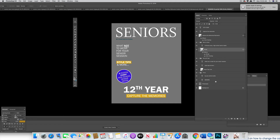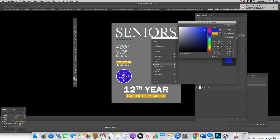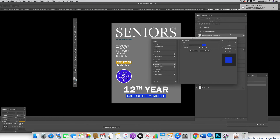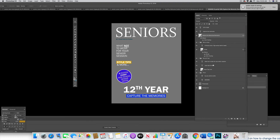It's the same with all the other color overlays on here. For example, on the capture the memories box at the bottom, again, change it. There's that kind of blue color, and then we can change the style tips by just going to the style tips as well.